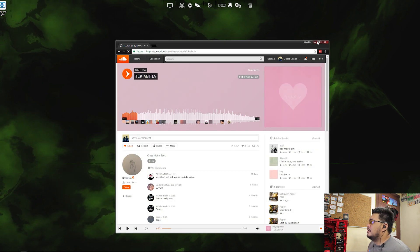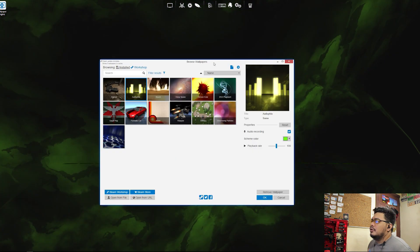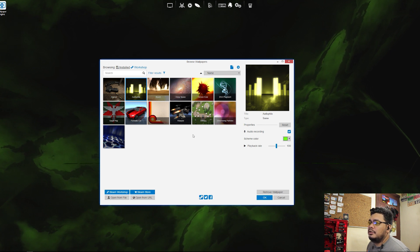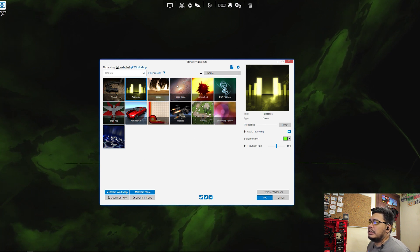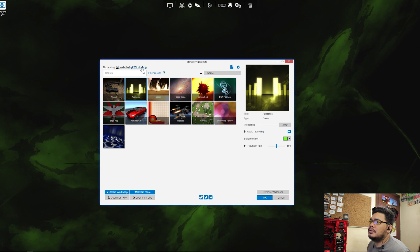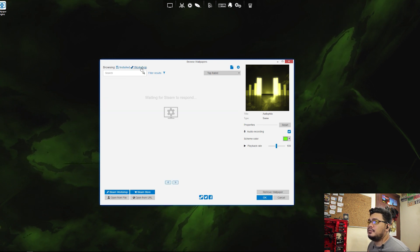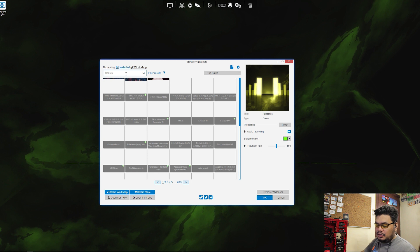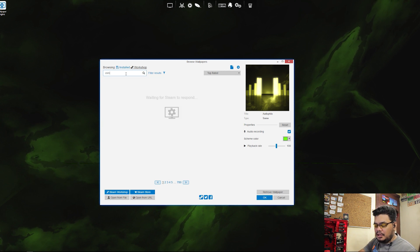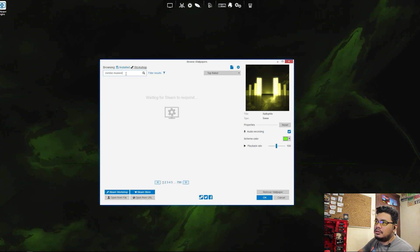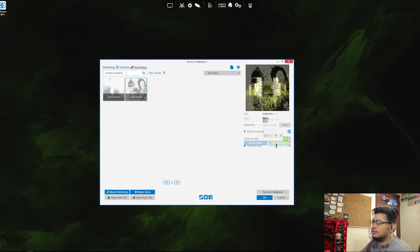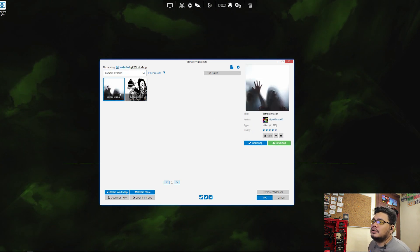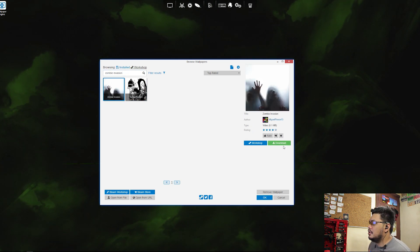Okay, enough of that. What we're looking for is the zombie wallpaper. As you can see, it's not here, so we're going to Steam Workshop and search for zombie invasion. Here's the result. We're going to pick this one.